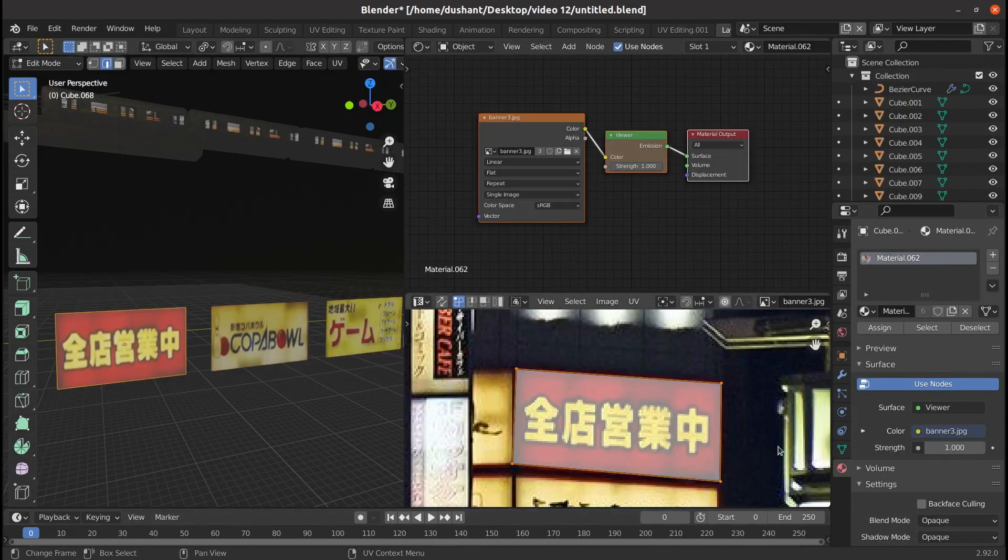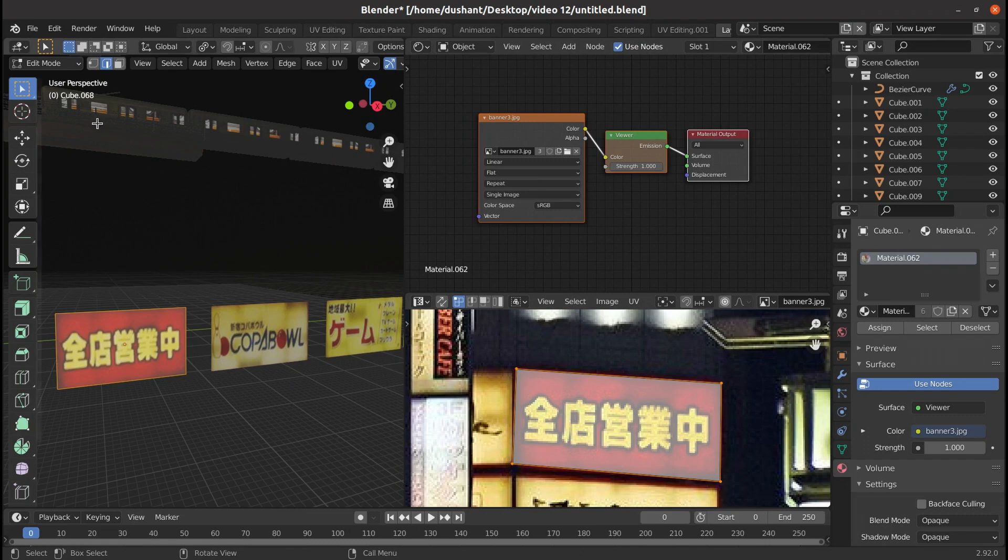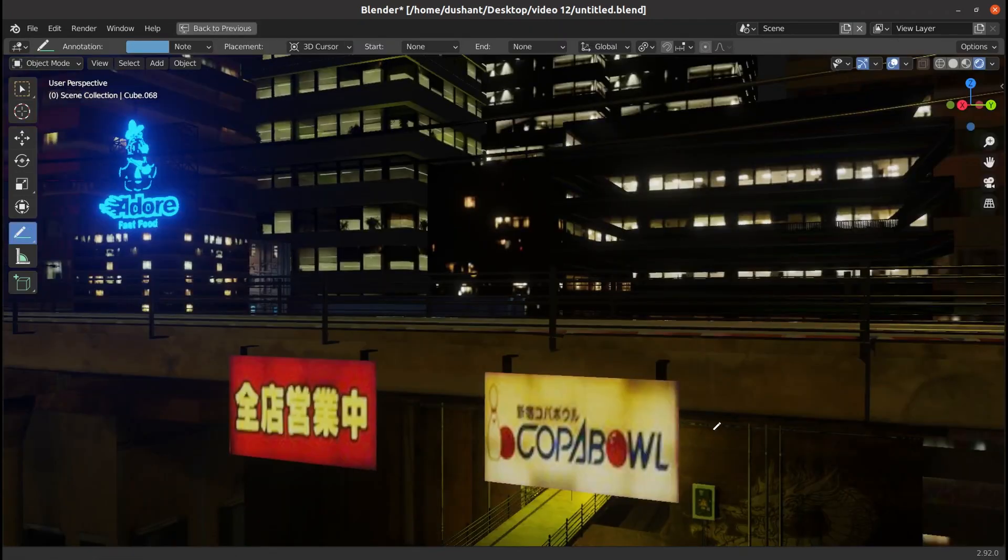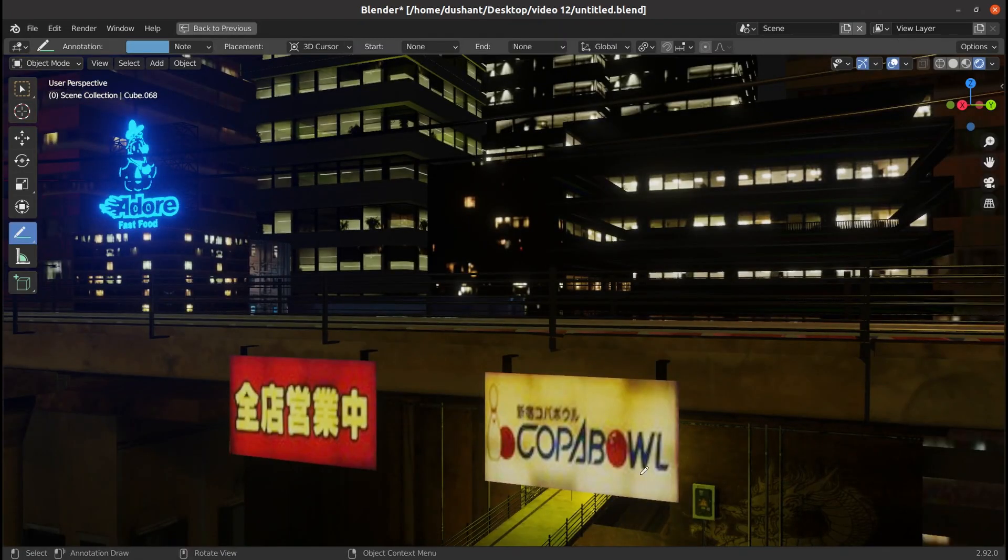I also added a bunch of posters which are basically planes with the UV unwrapped image assigned as the emission texture and place them at different places in the scene.